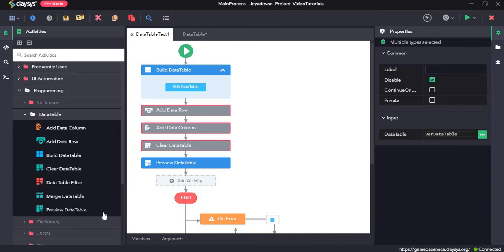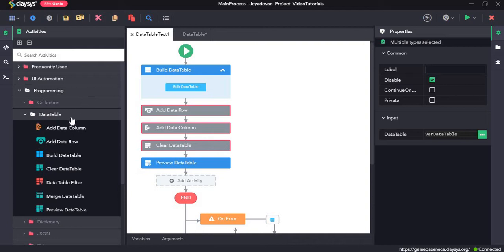Hi, welcome to the walkthrough of RPEGV. In this walkthrough, we will learn about the data table activities under the programming section. We will learn how to use these data table activities by creating a sequence.